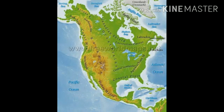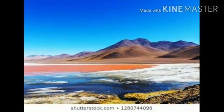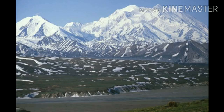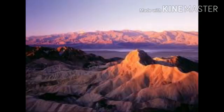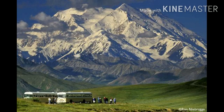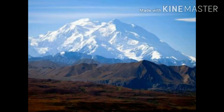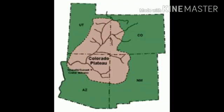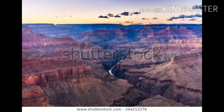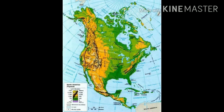The most important ranges in this region are the Colorado Rockies. Mount McKinley is the highest peak. These are the main features of the Western Cordilleros.